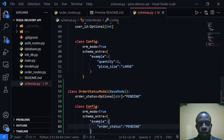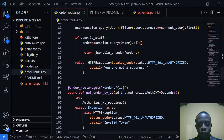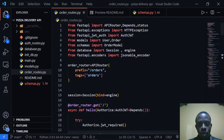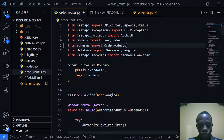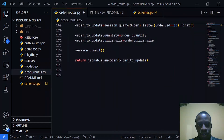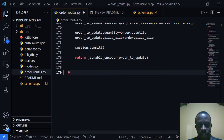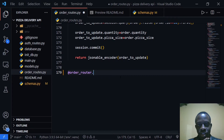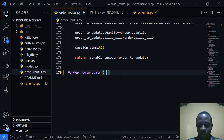After doing this we're going to go back to our order route. The first thing I'm going to do is import our OrderStatusModel. Right after importing OrderStatusModel, we're going to make use of it. I'm going to create a route for updating our status using order_router.patch, since the patch request is going to be able to update only one field of an object.